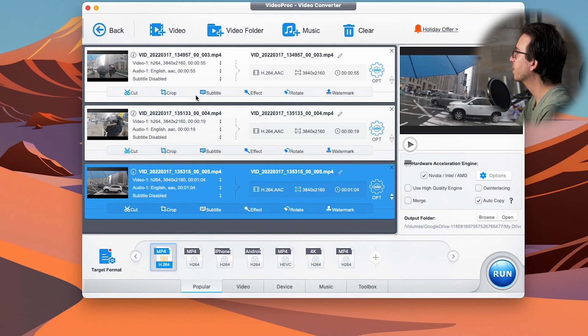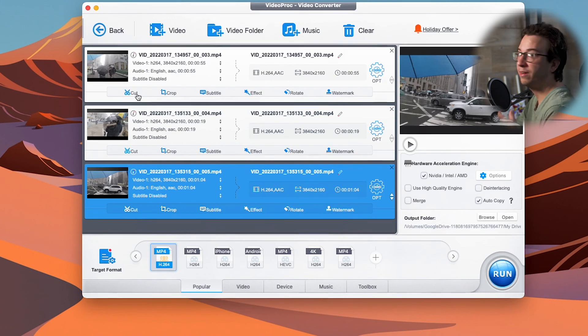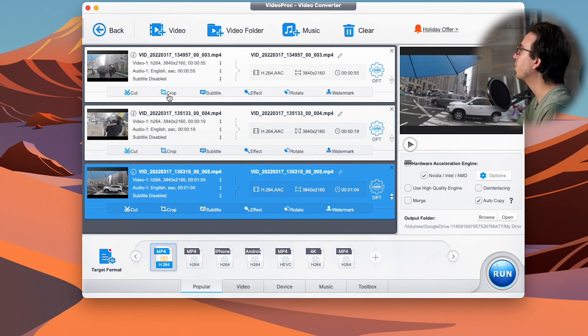We have cut, crop, adding subtitles, various effects, rotating, and watermark. Again for the purpose of this tutorial, we're going to go into crop, but before we do so, we need to make sure that we have our target format set.